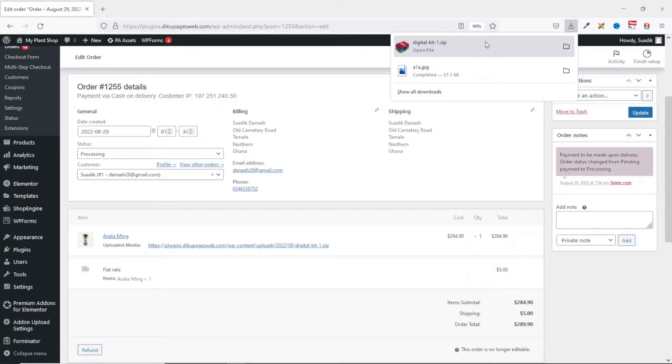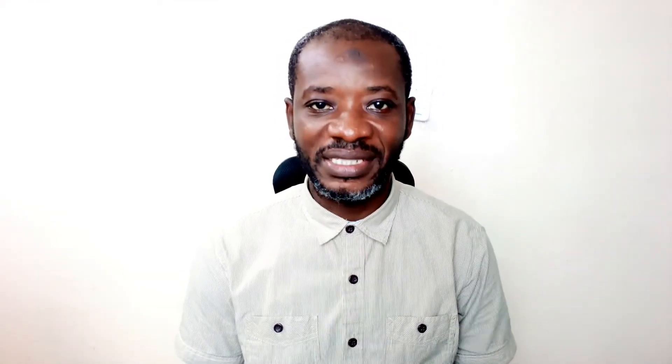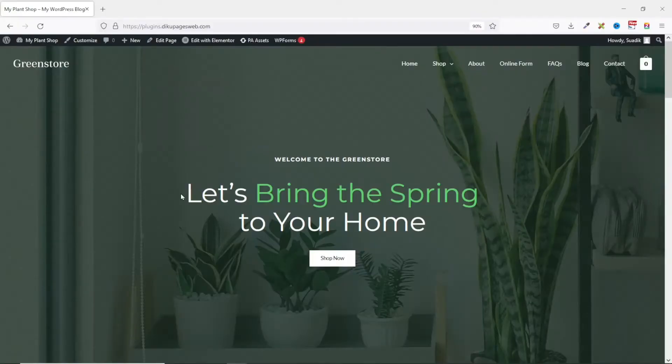That is the simple hack you can use to upload multiple files. That's it on how to add a file upload field on the product page of your WooCommerce store. I hope you found value in today's video — hit the like button, subscribe, and hit the notification bell so you'll be the first to know when I post a new video. If you want to learn how to add a file upload field during checkout, make sure you watch the video on your screen right now.